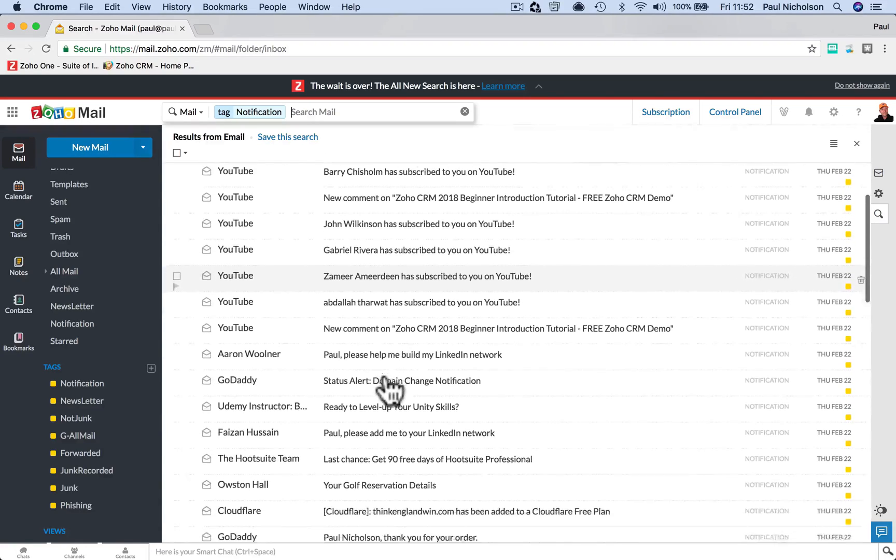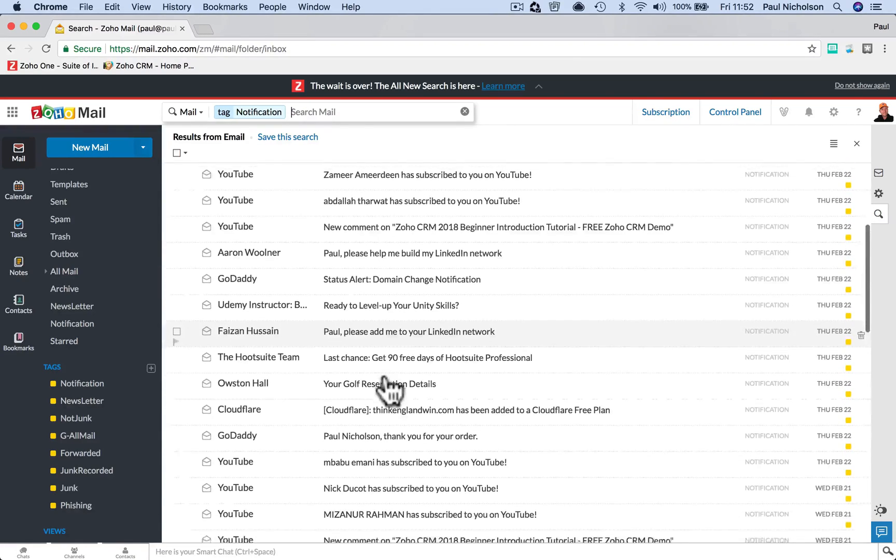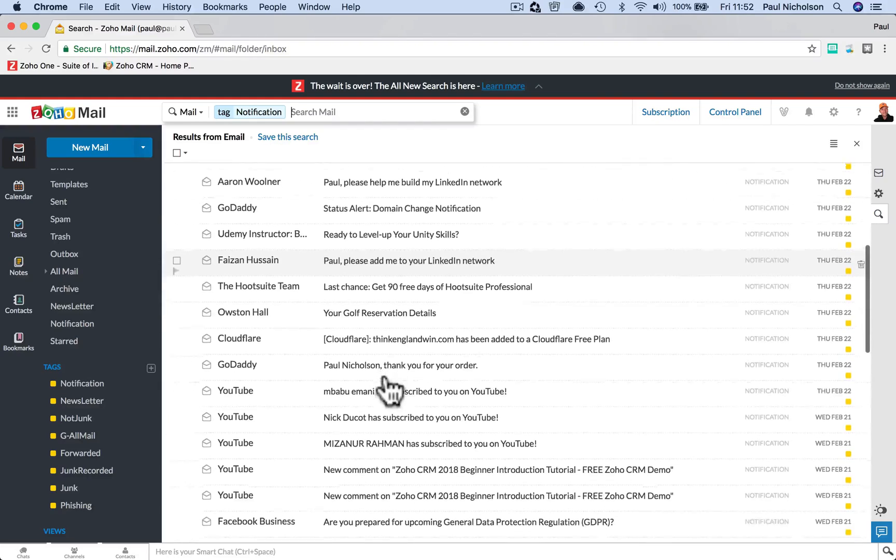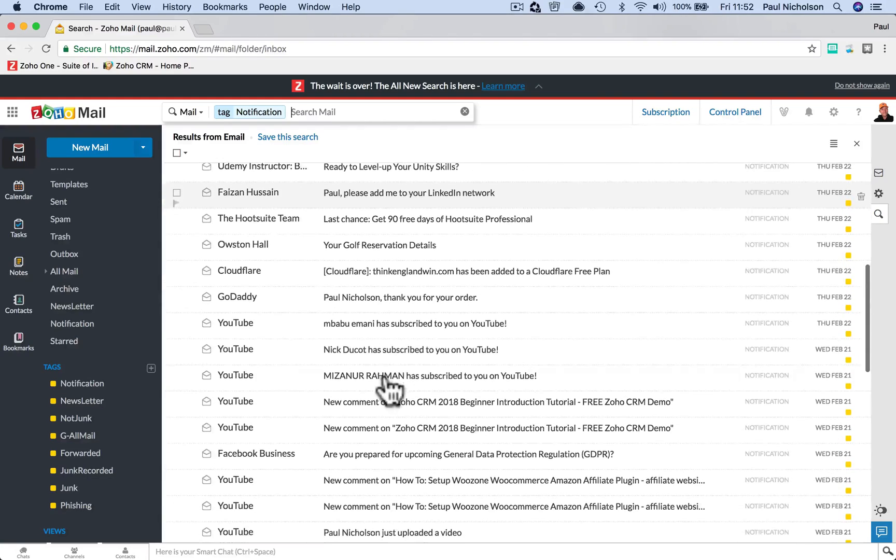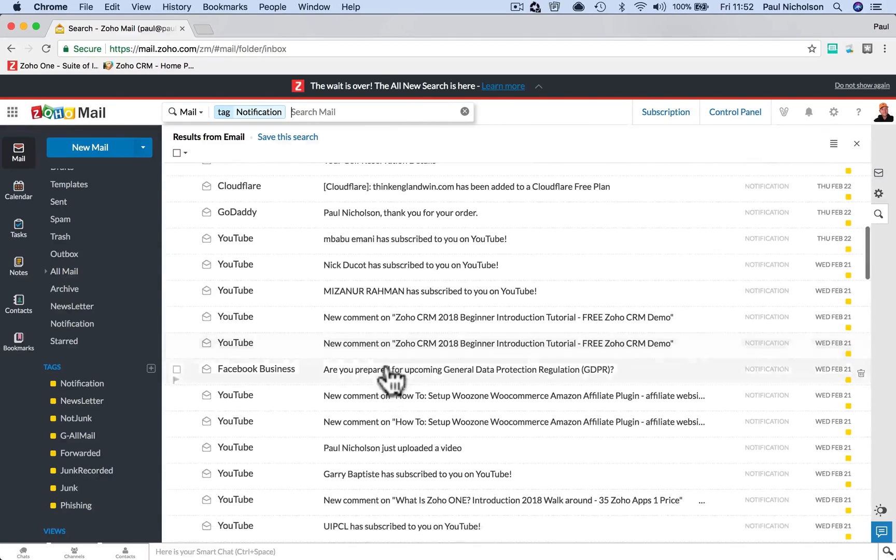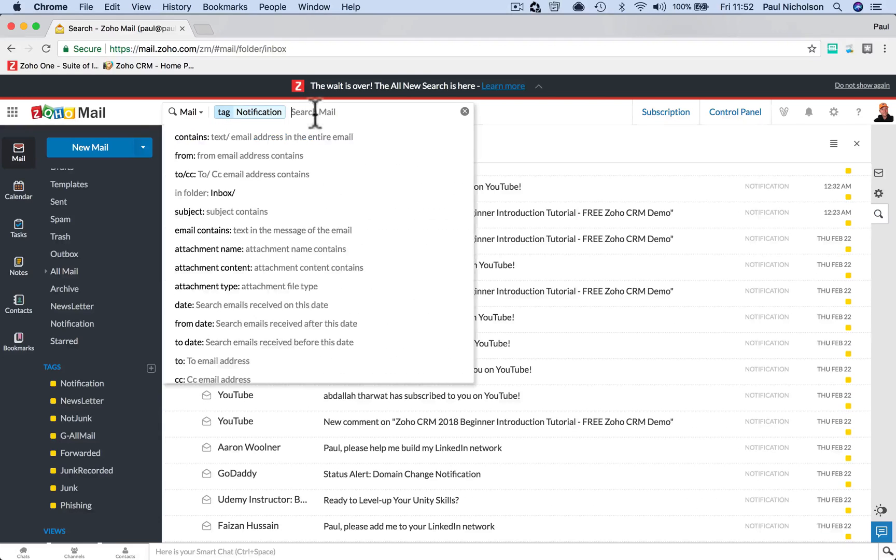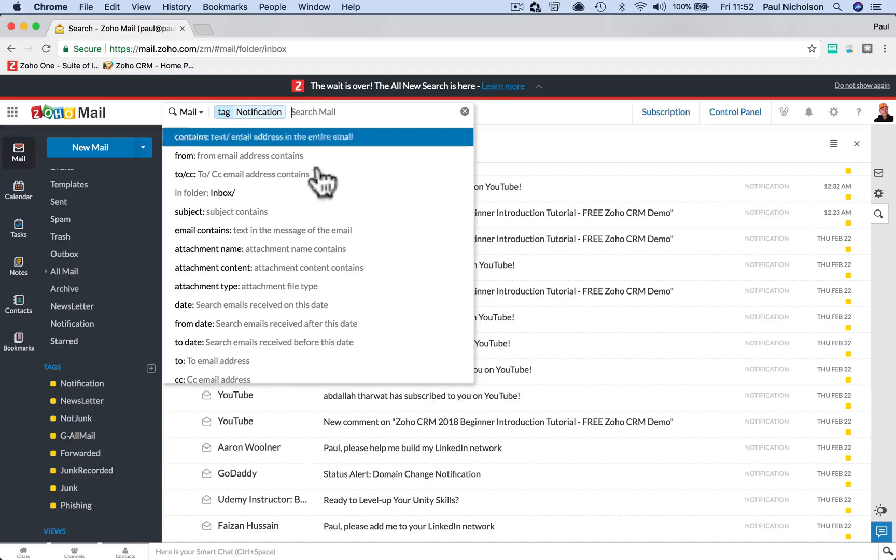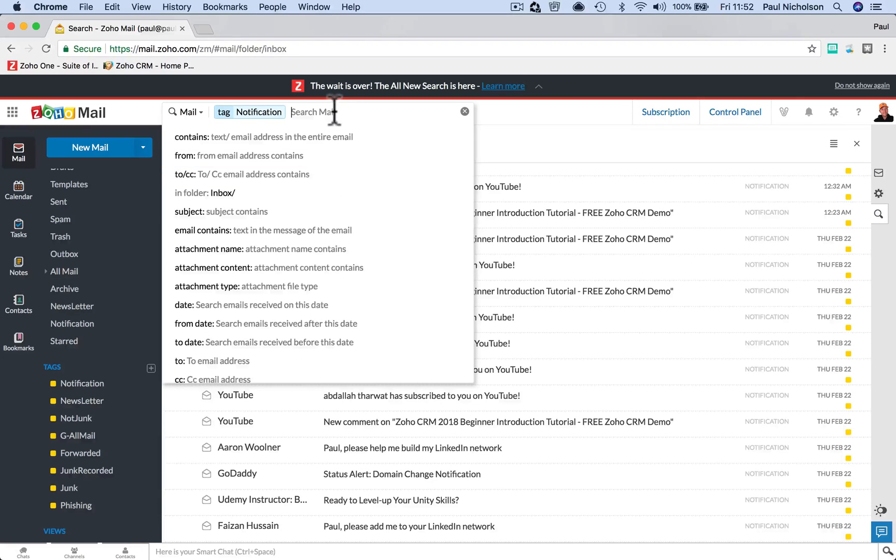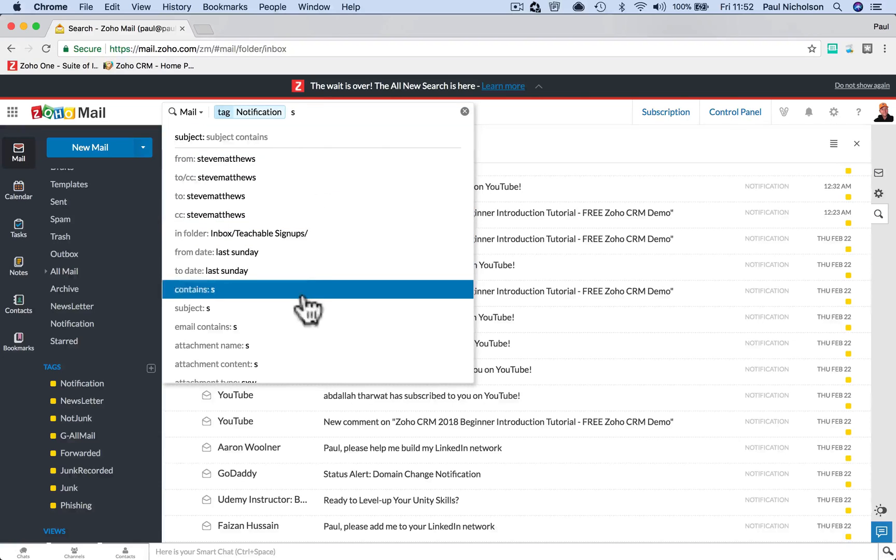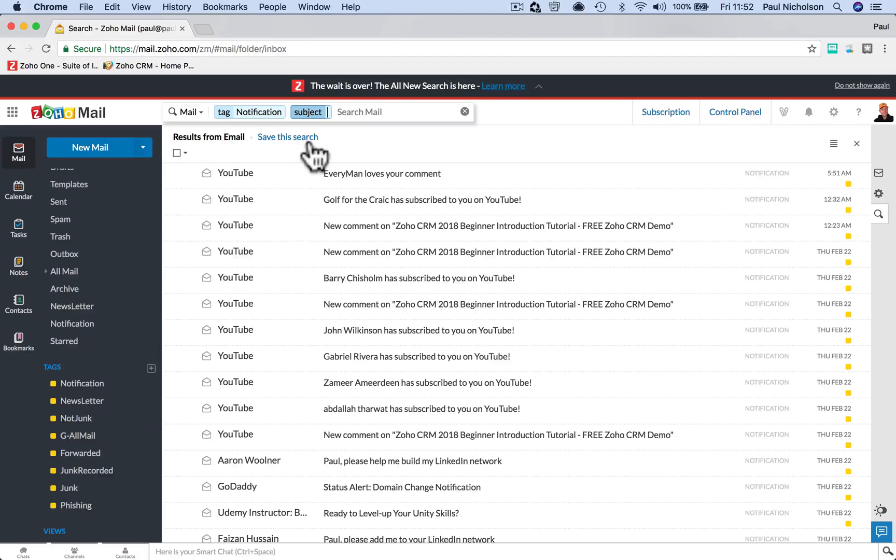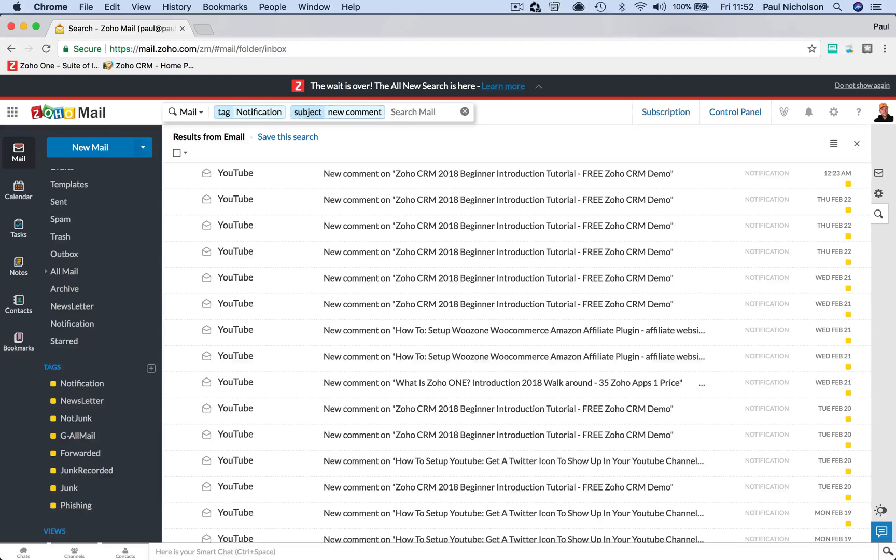Let me find something. What should we say? New comment. I'll search the subject. So I can do S and that will filter the searches down. Click subject and type in new comment, and that will show me all my new comments on YouTube.